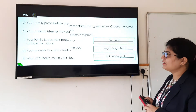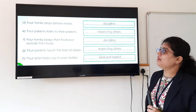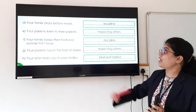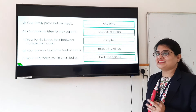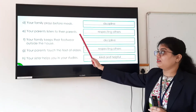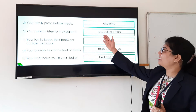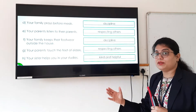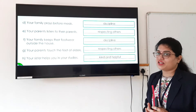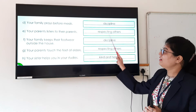For statement D — your family prays before meal — this habit teaches us to be in discipline. For statement E — your parents listen to their parents — if we respect our family members, we listen to them. Our parents listen to their parents, and this teaches us respecting elders.